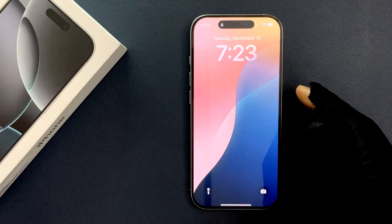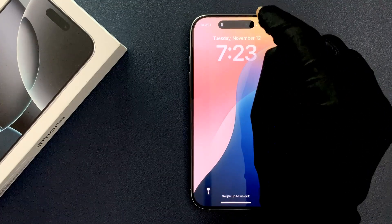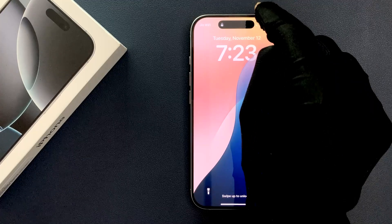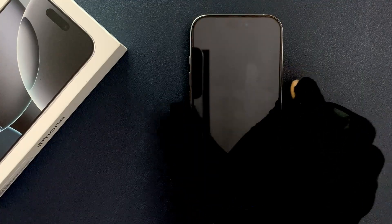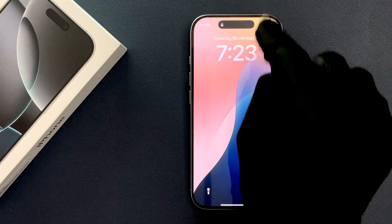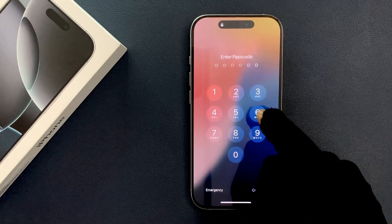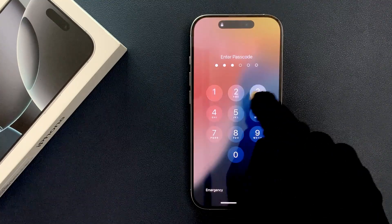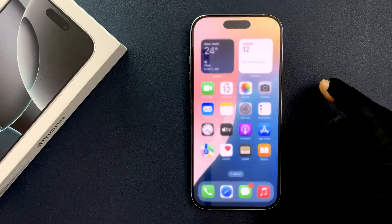Now if I go to my lock screen and swipe down from the top right, you can see Control Center is not opening. It's now done. Please like, comment, and subscribe for more videos.